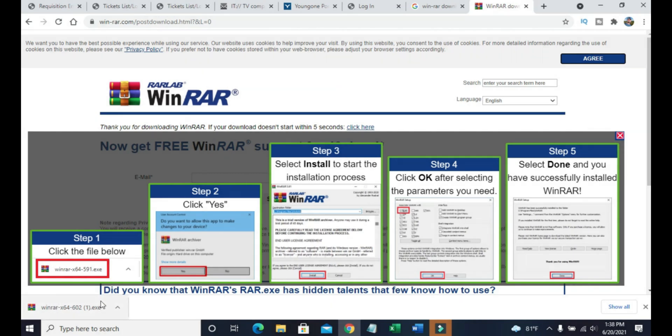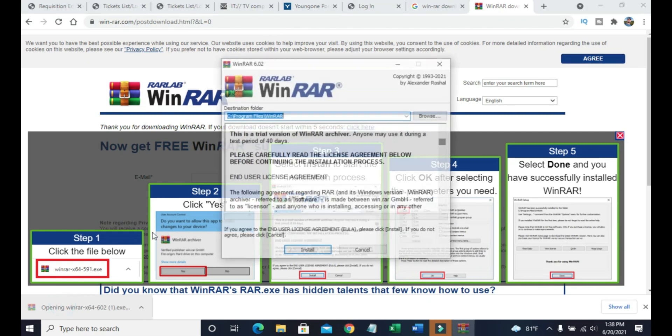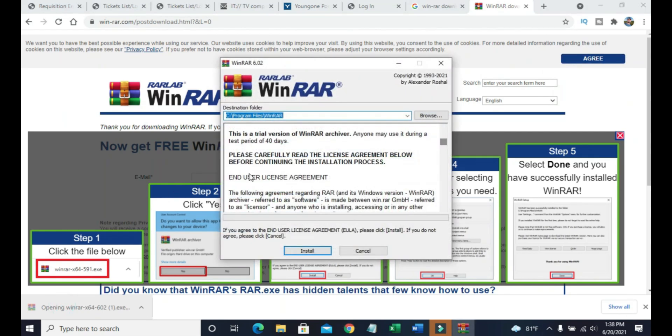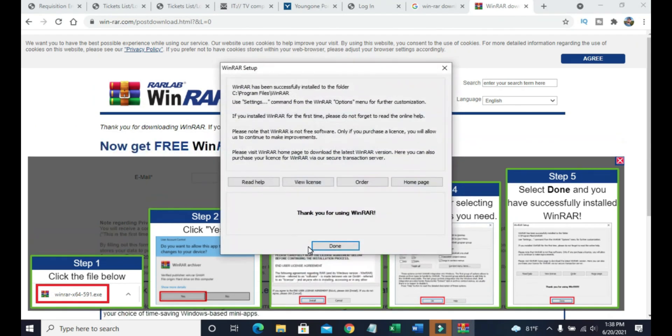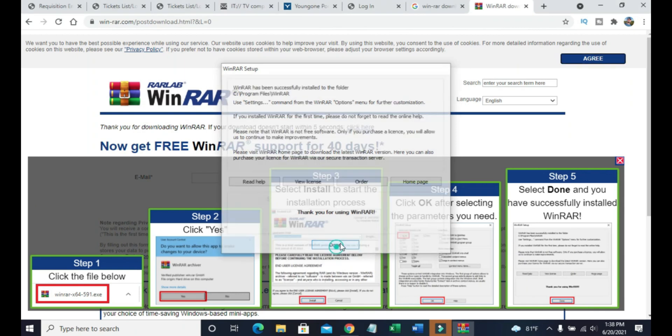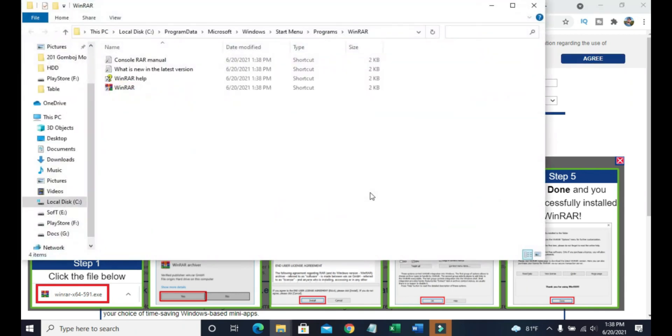When it completes, just click on this exe. It will start installing WinRAR on your PC. Just follow the instructions and click install, and it will be complete within two or three seconds. It may depend on your PC speed.